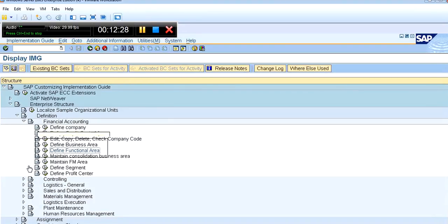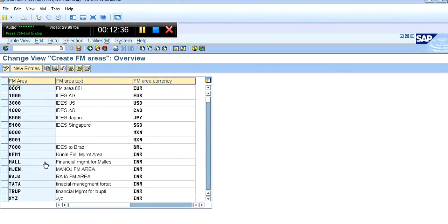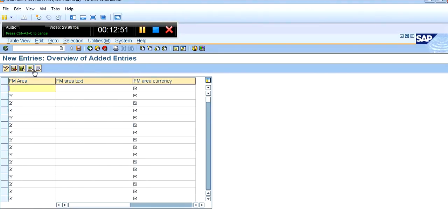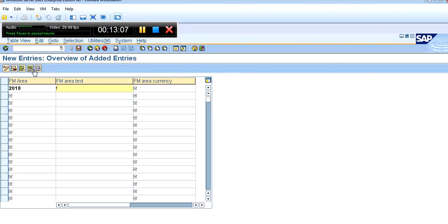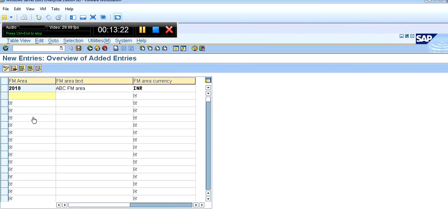Now we will maintain our FM area. Click Execute. FM area stands for Financial Management Area. Financial management is useful in funds management and forecasting. Click on New Entries — maximum four digits are allowed; a fifth digit is not allowed. So 2018 will be our FM area. Give the description, for example 'FM area for ABC Company', enter your currency, and save the record.